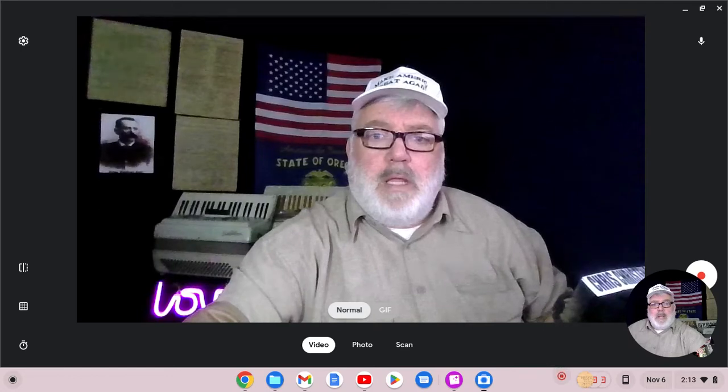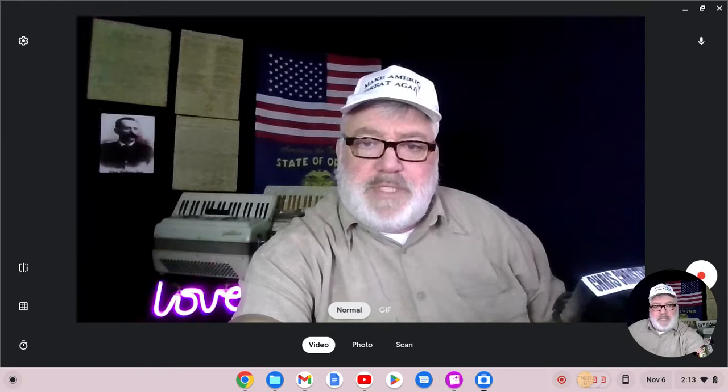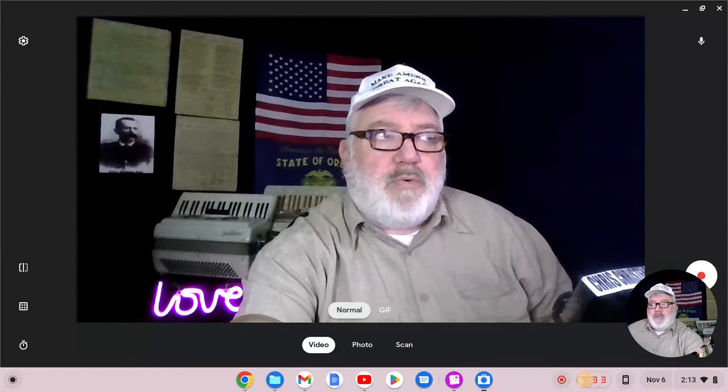Hello, and thank you for joining me today. My name is Chris Christensen. I am a podcaster with Politics Out West, and today we're going to read the Omaha Platform.